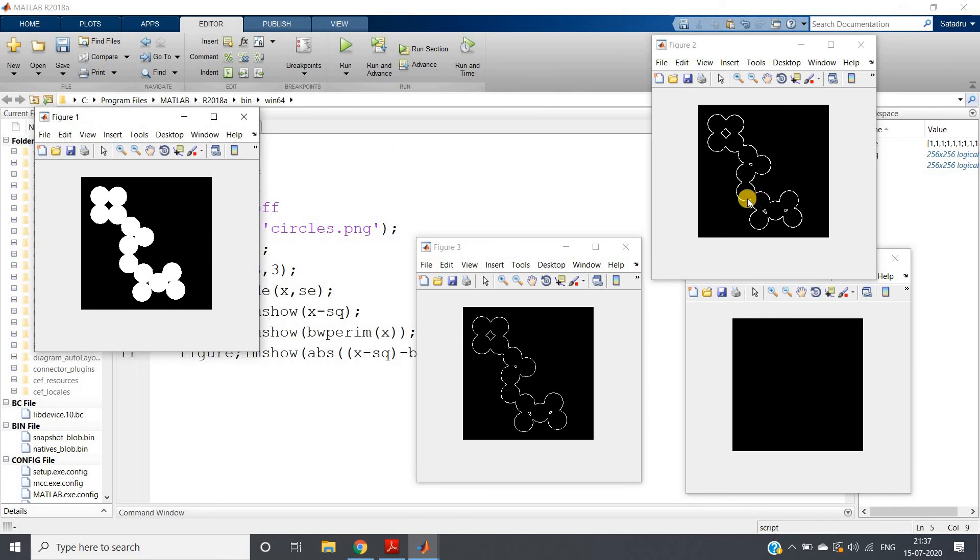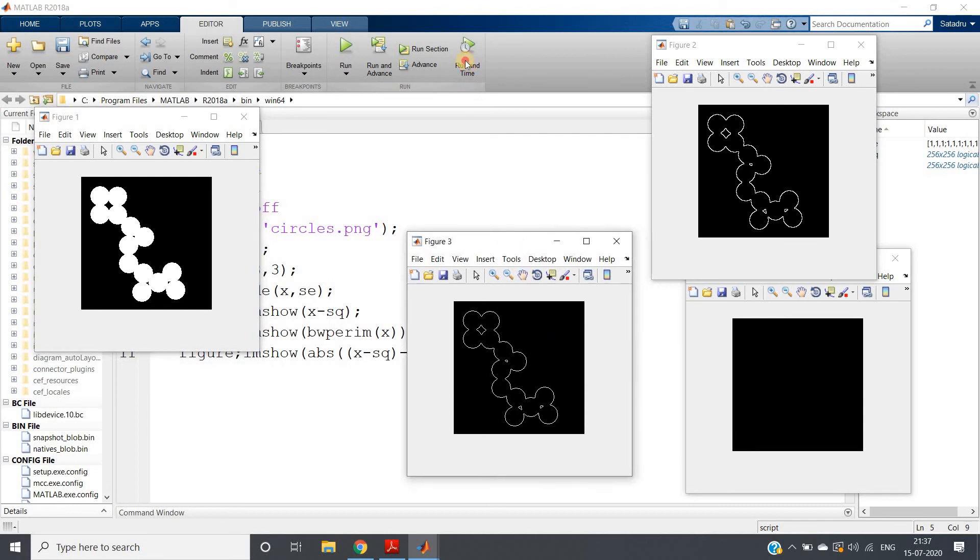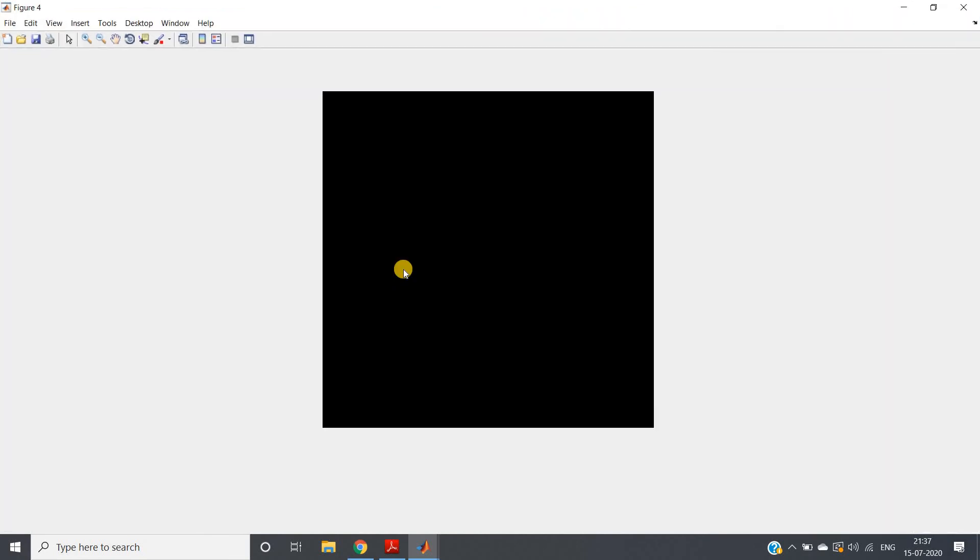This is our original image. This is the perimeter extracted by our own written code using morphological erosion. This is the perimeter extraction using our inbuilt function bw perim with having eight connectivity. And this is the difference between the perimeter extracted by our own written code and the MATLAB inbuilt function bw perim. You can see this is completely black, that means there is no difference between the perimeter extracted by our own written code and MATLAB inbuilt function.